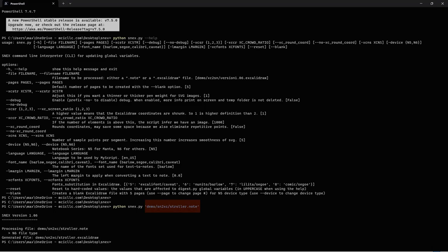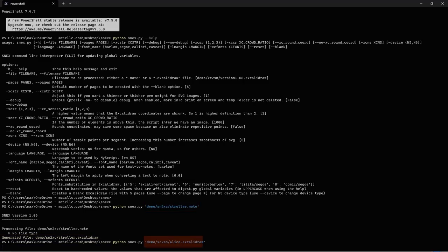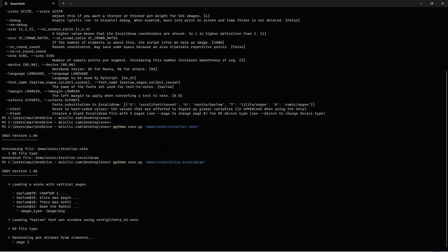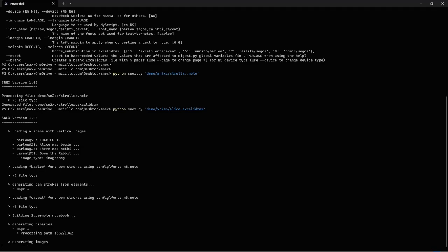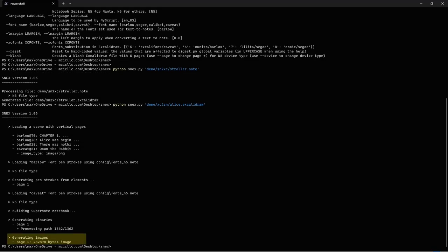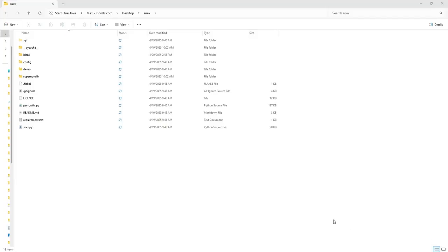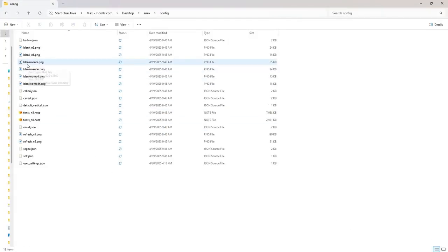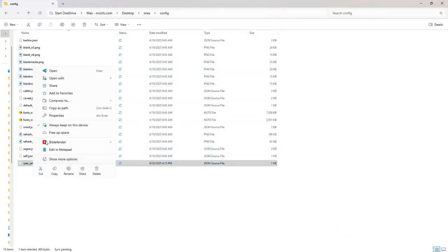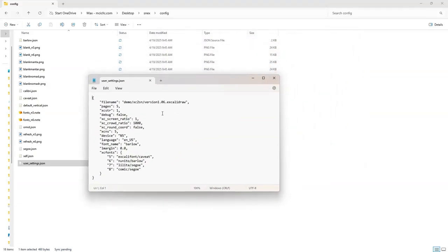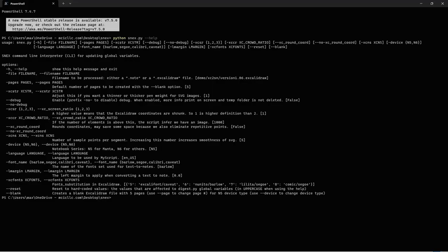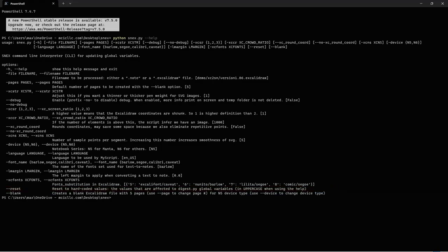If I hand SNEX a dot note, it exports to Excalidraw. If I hand it a dot Excalidraw, it goes the other way? Exactly. The script figures it out from the file extension. You can also keep your settings in config-slash-usersettings.json, just like Python. The command line's great for checking what each option does, and if you ever mess things up, dash-dash-reset puts all the defaults back.